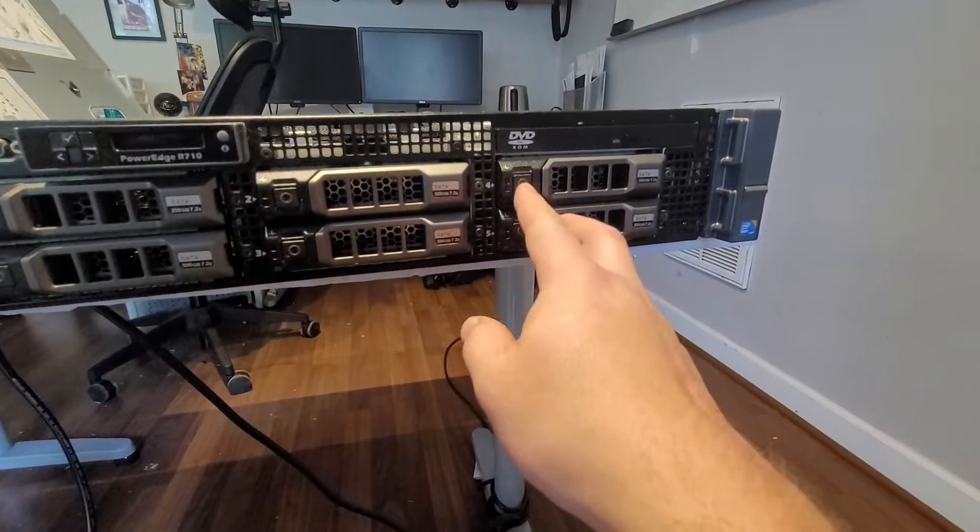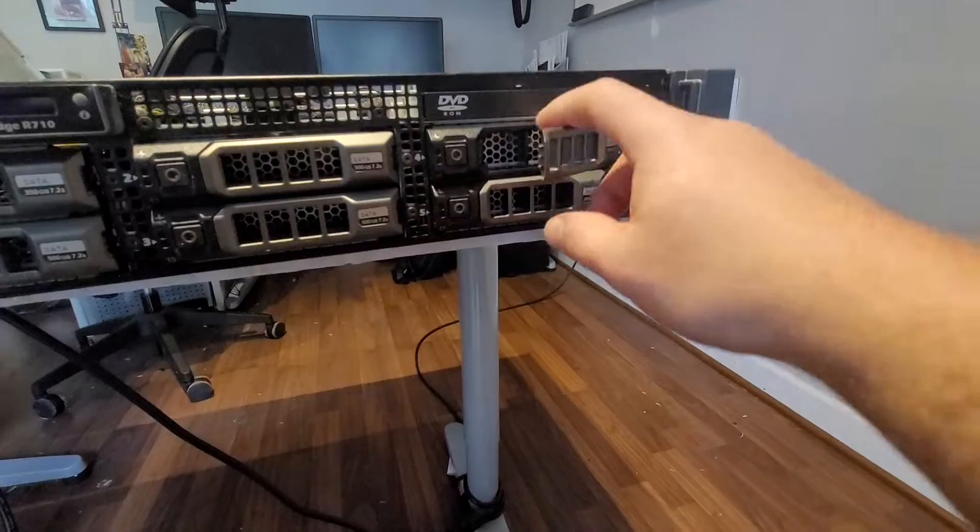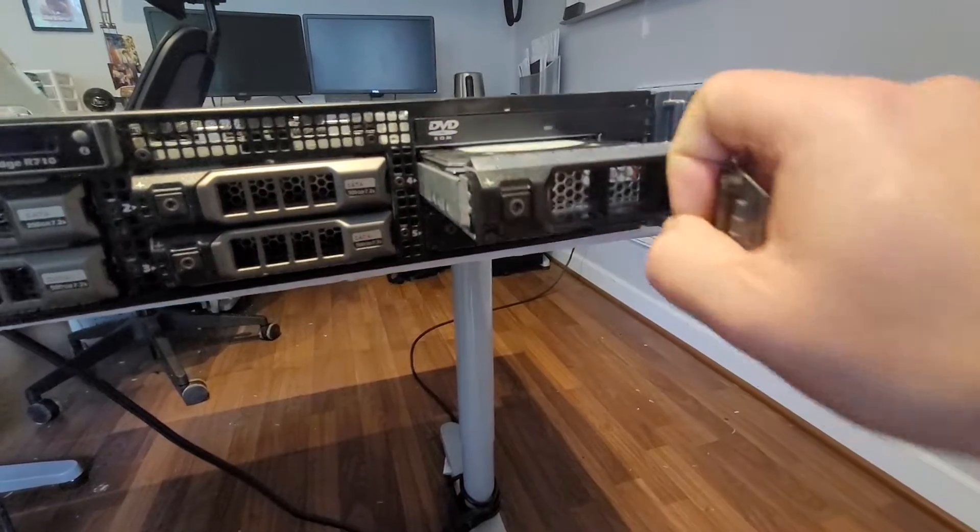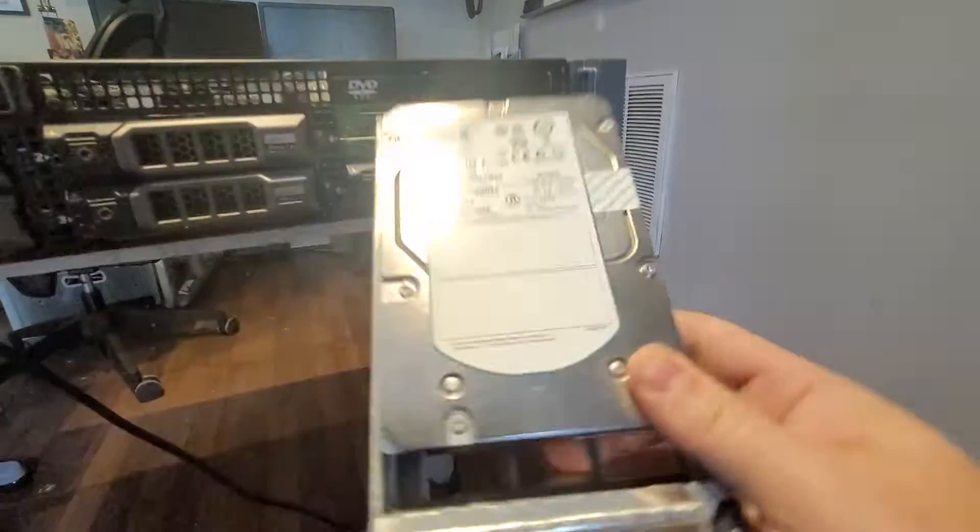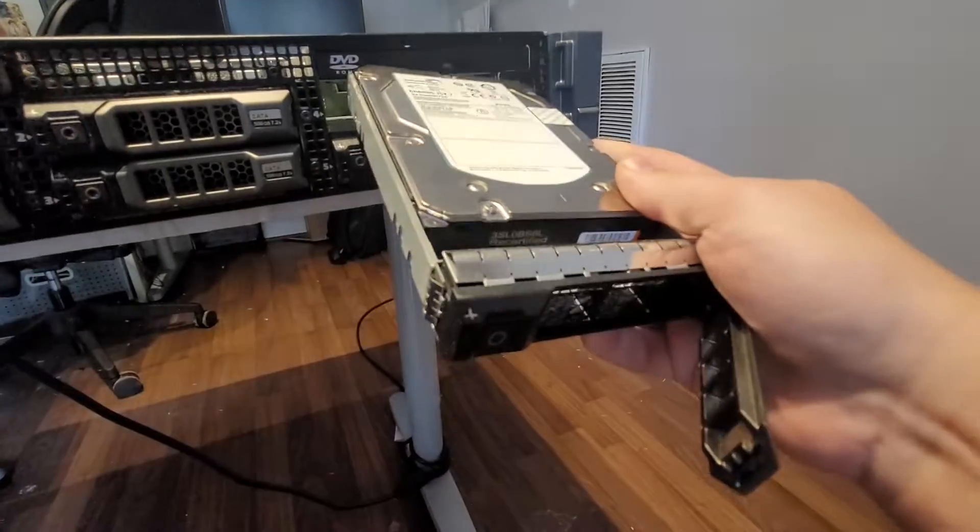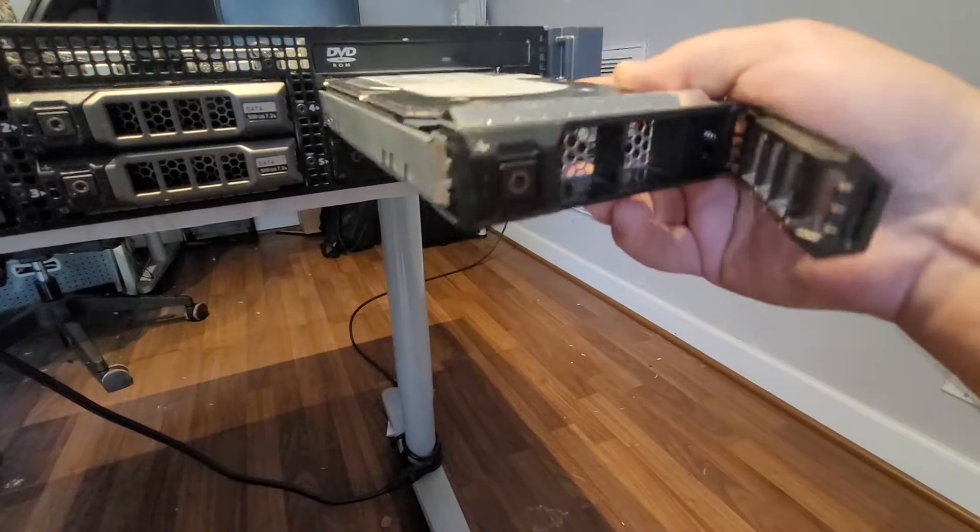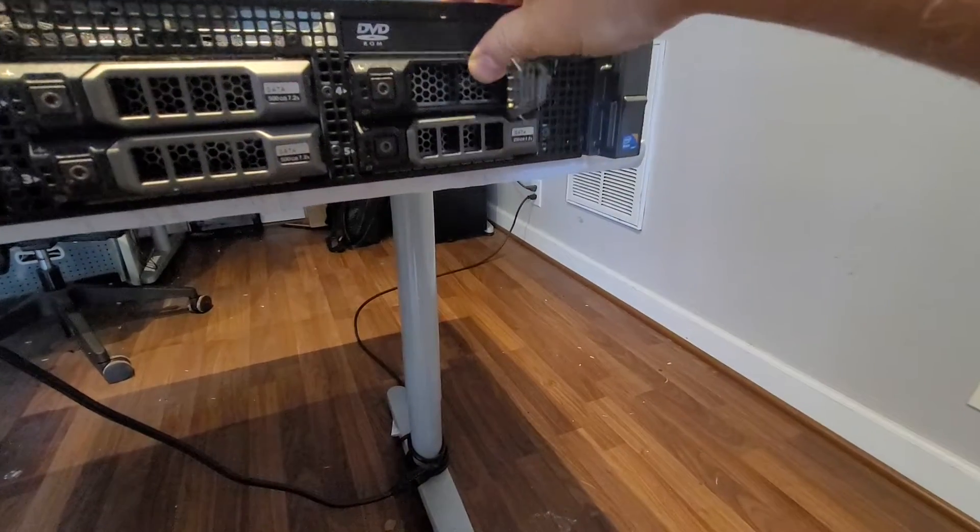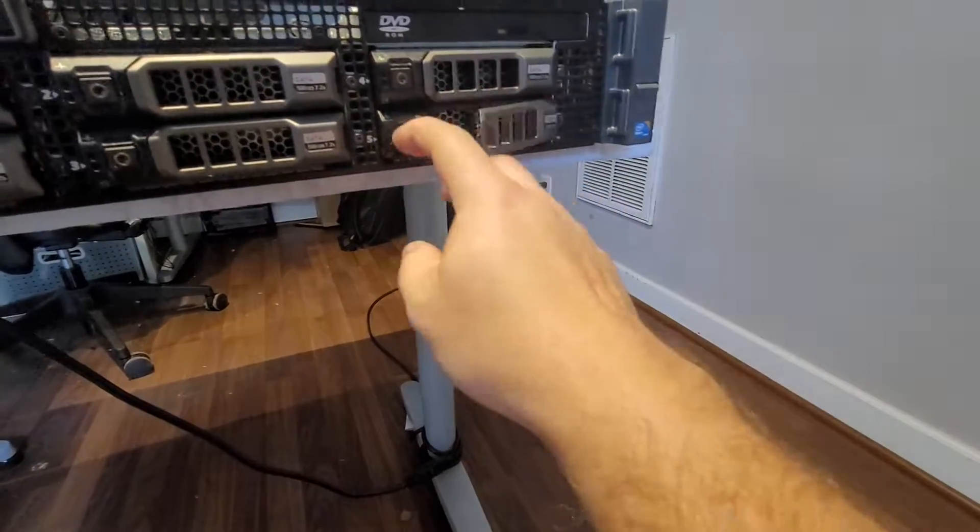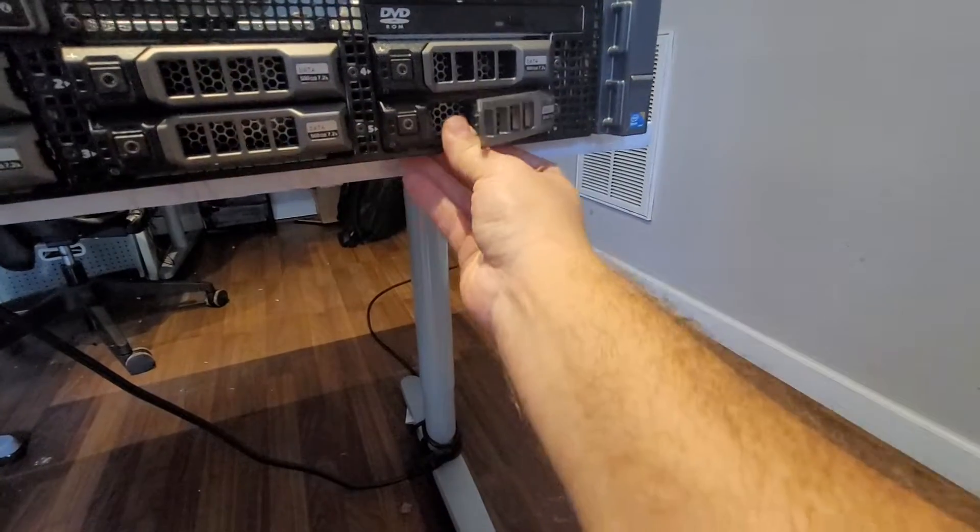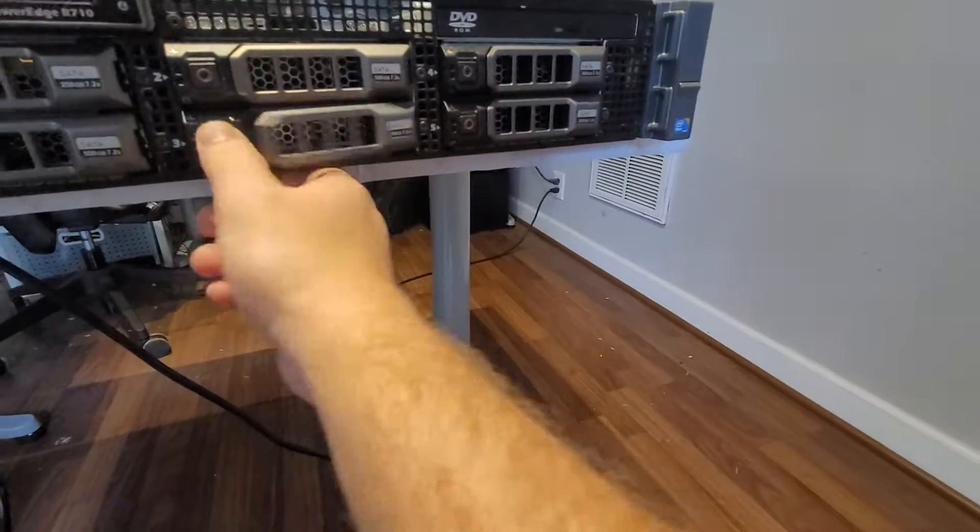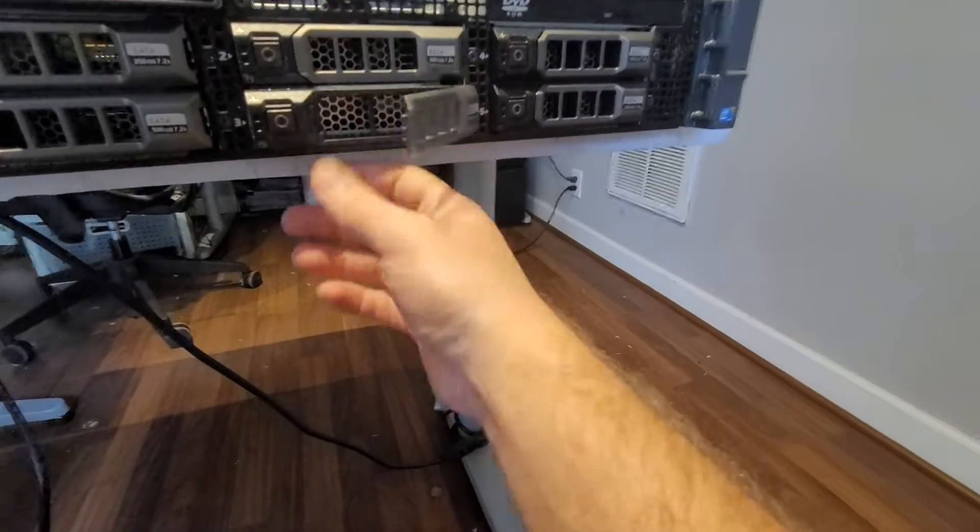These are usually the bays where you can put the hard drives in, and so this one has a drive in there. Again, you can take these drives in and out without actually having to restart the server. A lot of these are empties for spares and it really comes down to how you want to configure your RAID array.